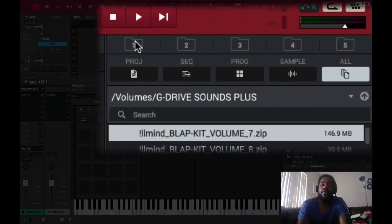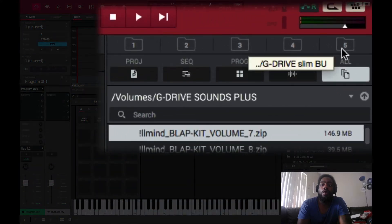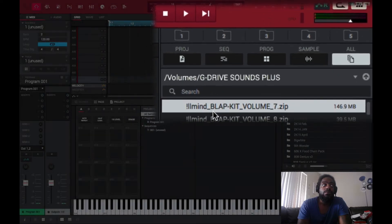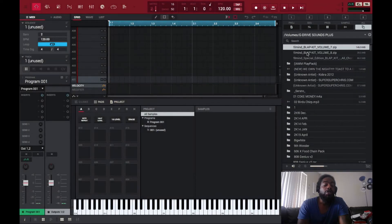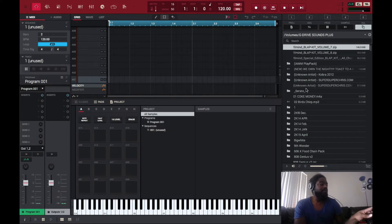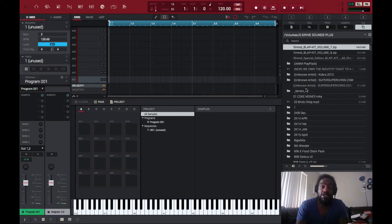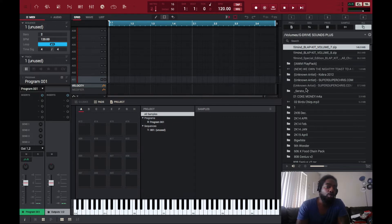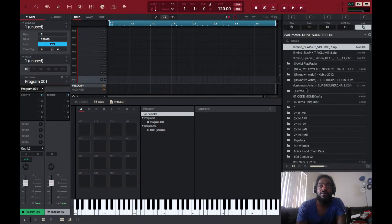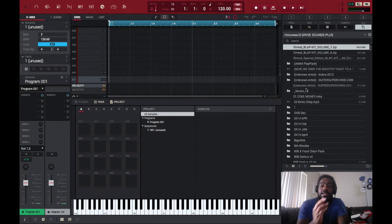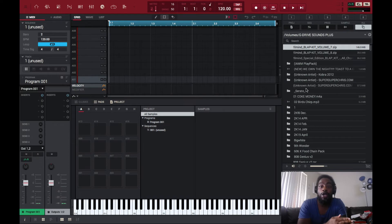Right here you can see that we have the folder path. The directory is right here and above it we have folders one through folders five. Once you have that, you want to go to your MPC of choice, whichever MPC you own, go to the browser. Because with the next steps you can't use the MPC software by itself, you have to use the MPC hardware unit in order to do it.